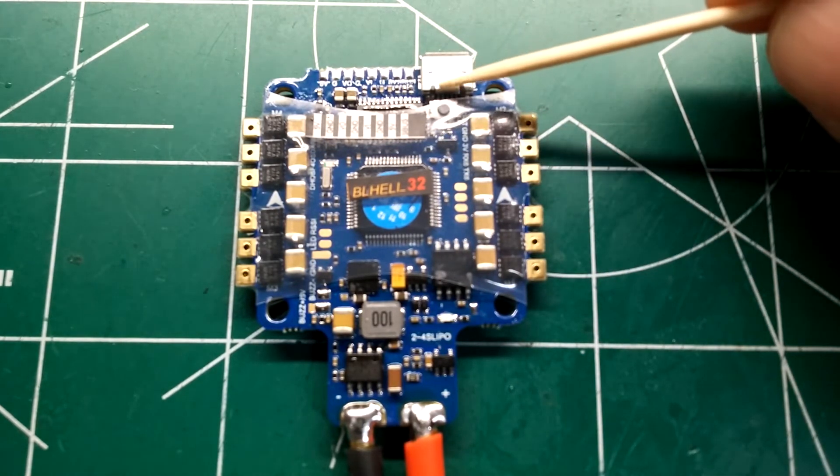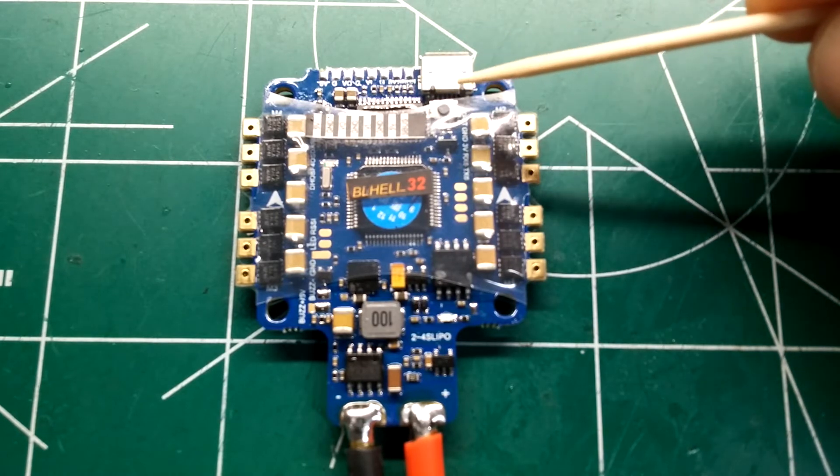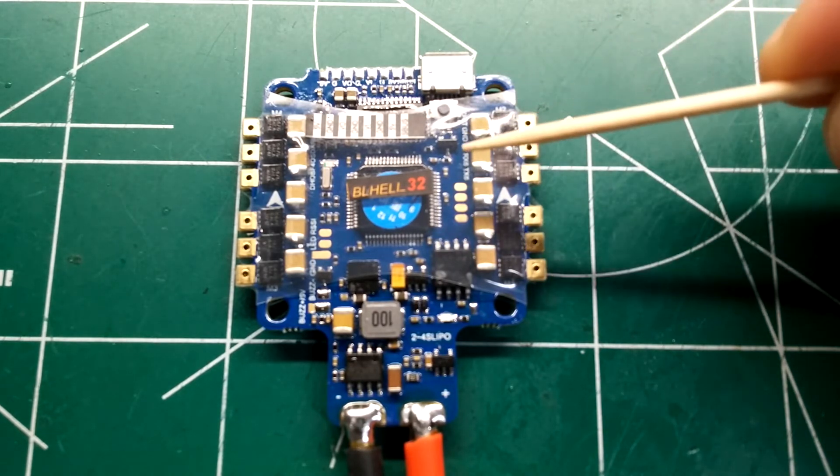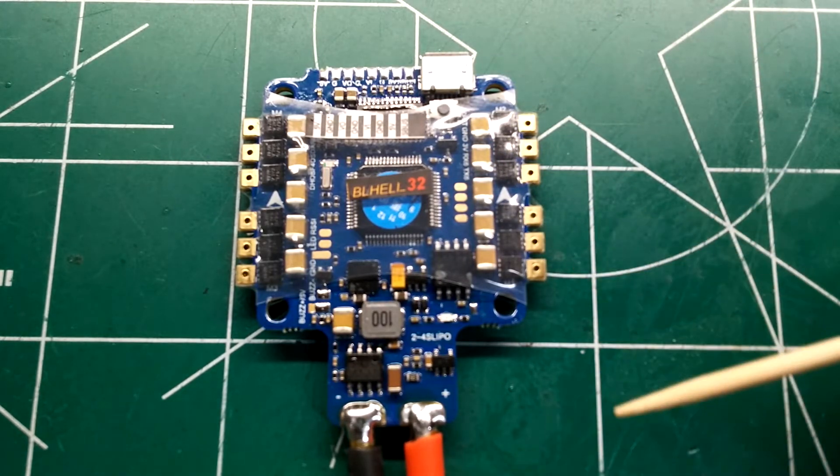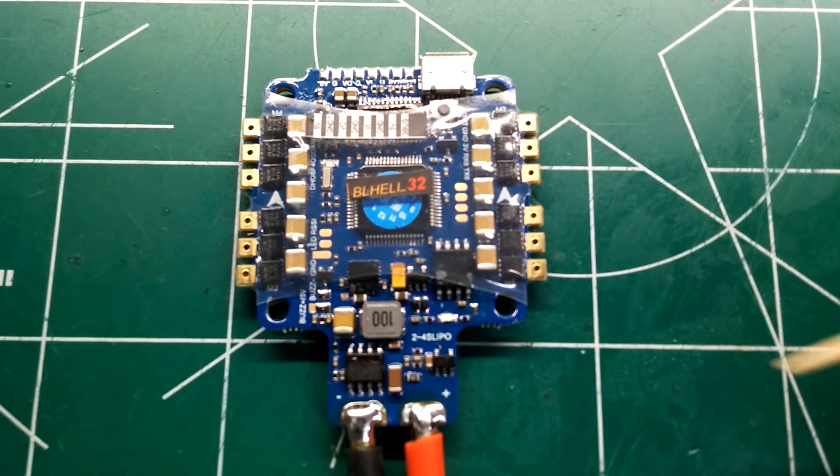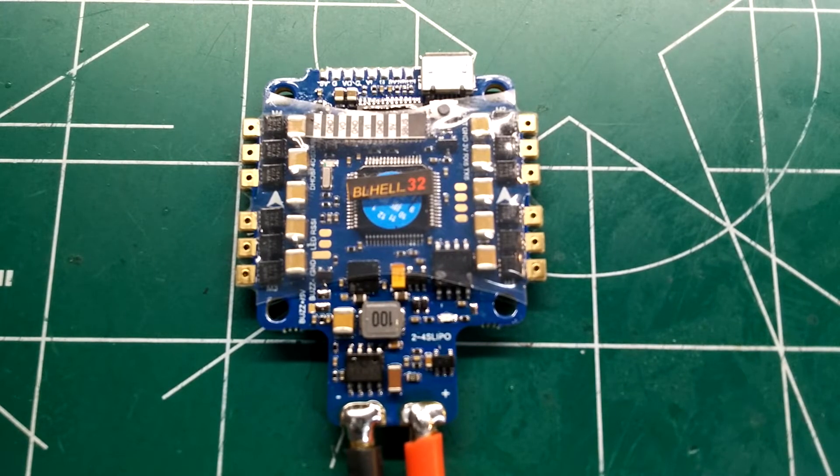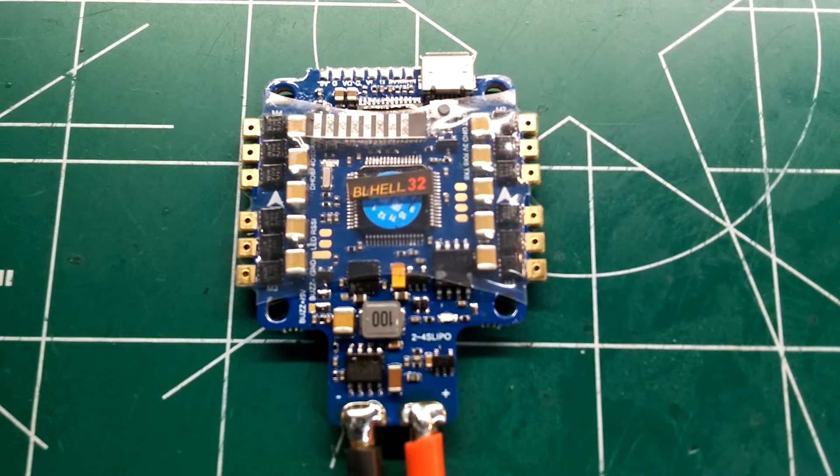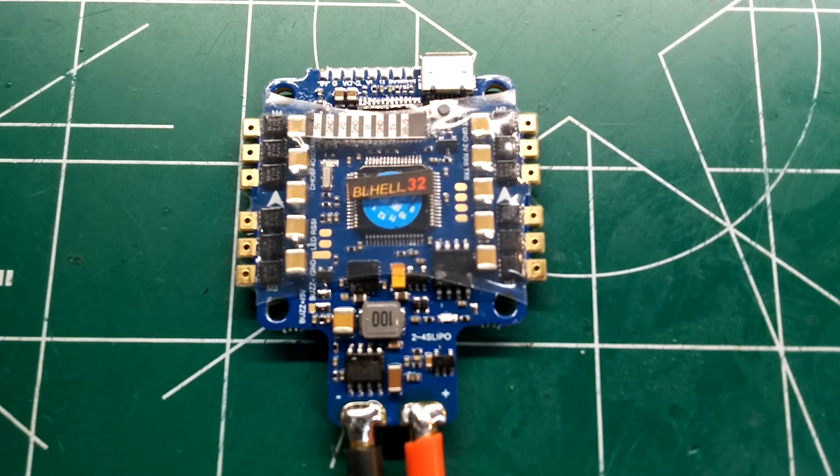This would be the front of the board right up here, and we're gonna talk about some of the features. It's pretty much an all-in-one, everything you're gonna need for a nice clean build.